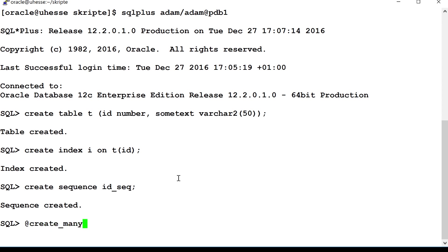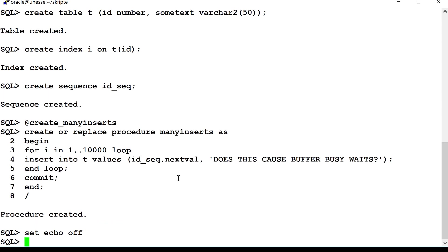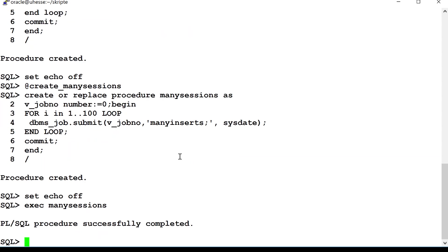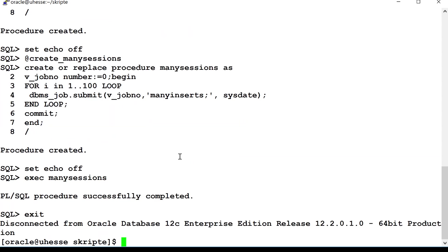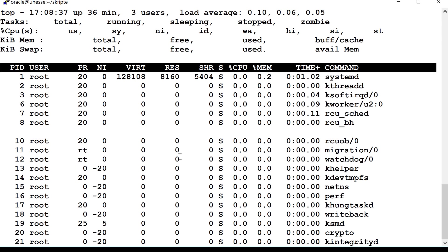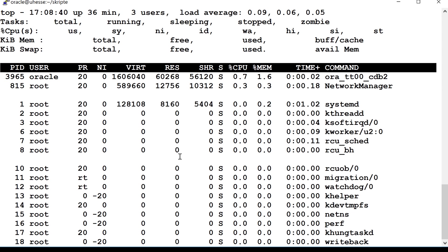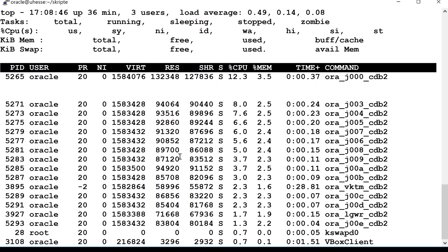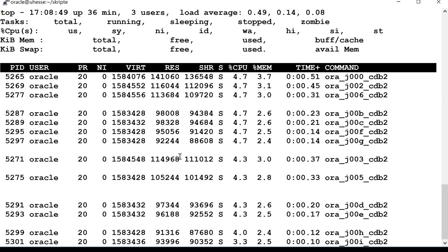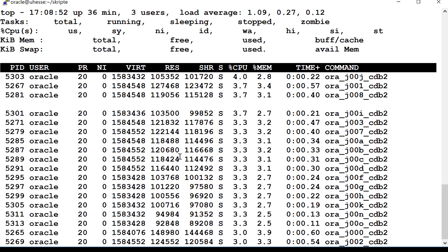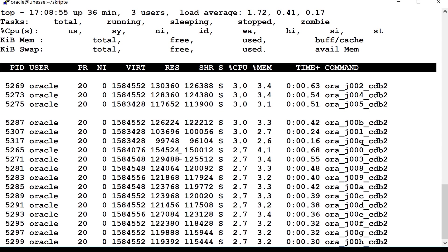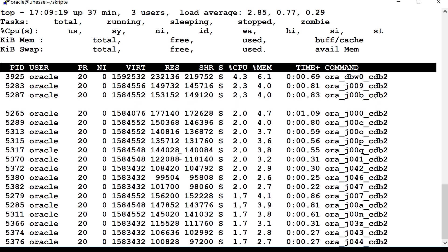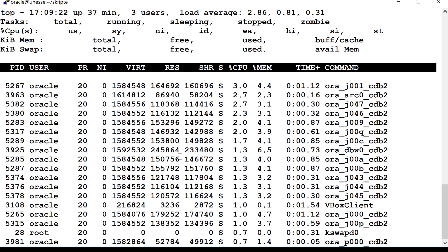Then I create a little procedure that does many inserts, 10,000 inserts. And the next procedure that simulates 100 sessions. So by calling that procedure, I invoke 100 sessions and each session does 10,000 inserts. Now, I look with the top command for the job processes to start. And here you see them. CDB2, that is the name of my container database instance here. And I get 100 of these J processes that are now doing each 10,000 inserts.